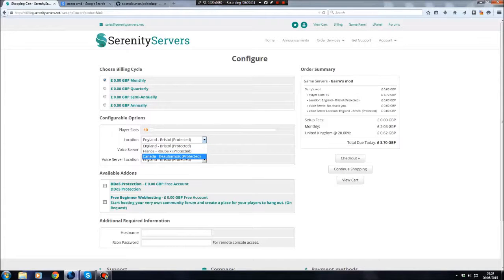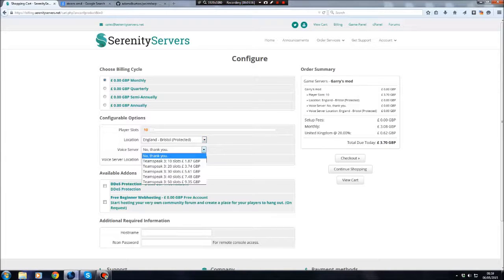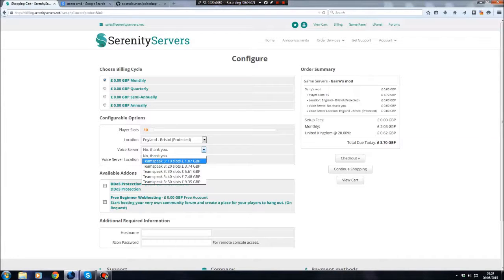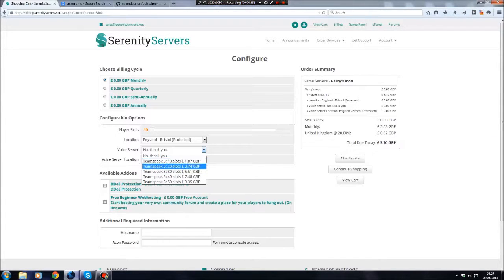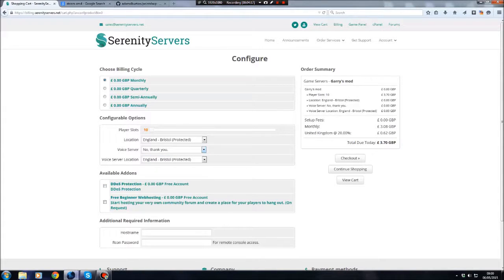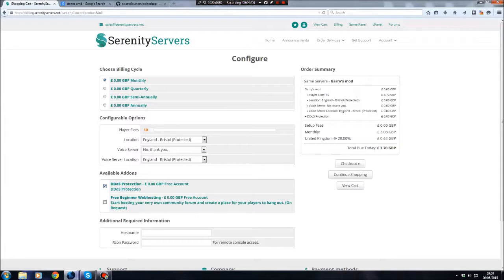Location is in England, France, and Canada, which I believe is in America. I'm not very good at geography. Voice server is basically like Skype. If you have a couple of friends that you're going to be hosting the server with, and you want somewhere private to talk instead of in-game, then I recommend getting a voice server. I mean, 10 slots for two pounds, that's pretty good. However, if you have Skype, just use Skype. It's exactly the same, and Skype is free anyway. DDoS Protection is free, so just tick that. It doesn't cost anything extra.